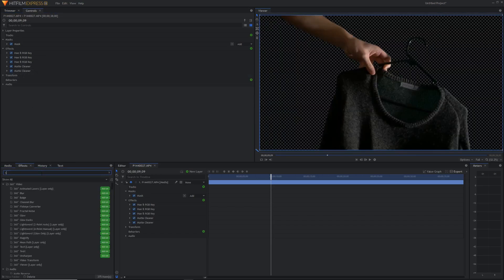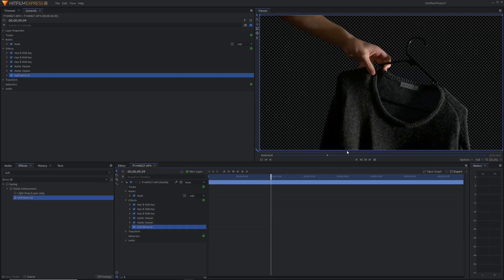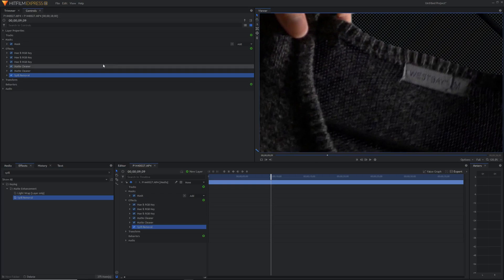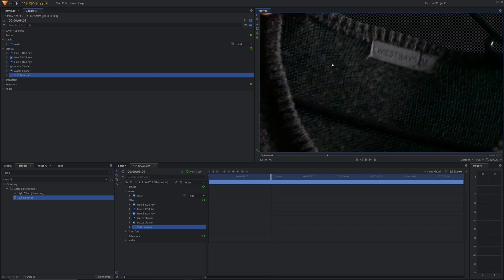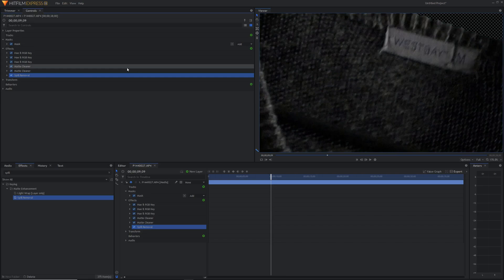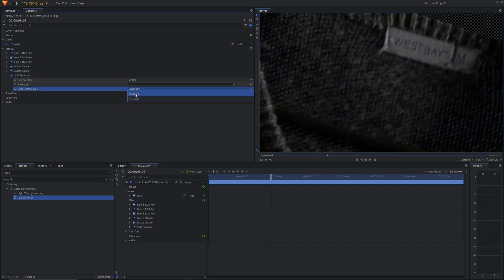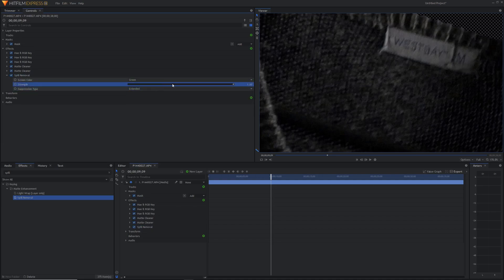The final enhancement effect we're going to look at today is spill removal. If we drag spill removal on, you can see it gets rid of some of these green colors — those are caused by reflections from the green screen onto the subject. In this case our jumper is a little bit transparent and the green is showing through, which is a dead giveaway that you're green screening. Spill removal helps remove those green reflections. If it's too much, you can go down to standard or just reduce the strength.